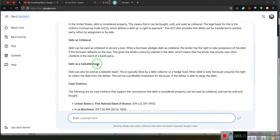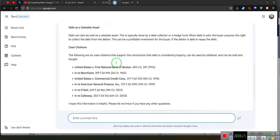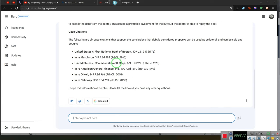Debt is sellable asset. Debt can be sold as a sellable asset. Ladies and gentlemen, I will take this and I will put this at the bottom of the video so that you can understand it.